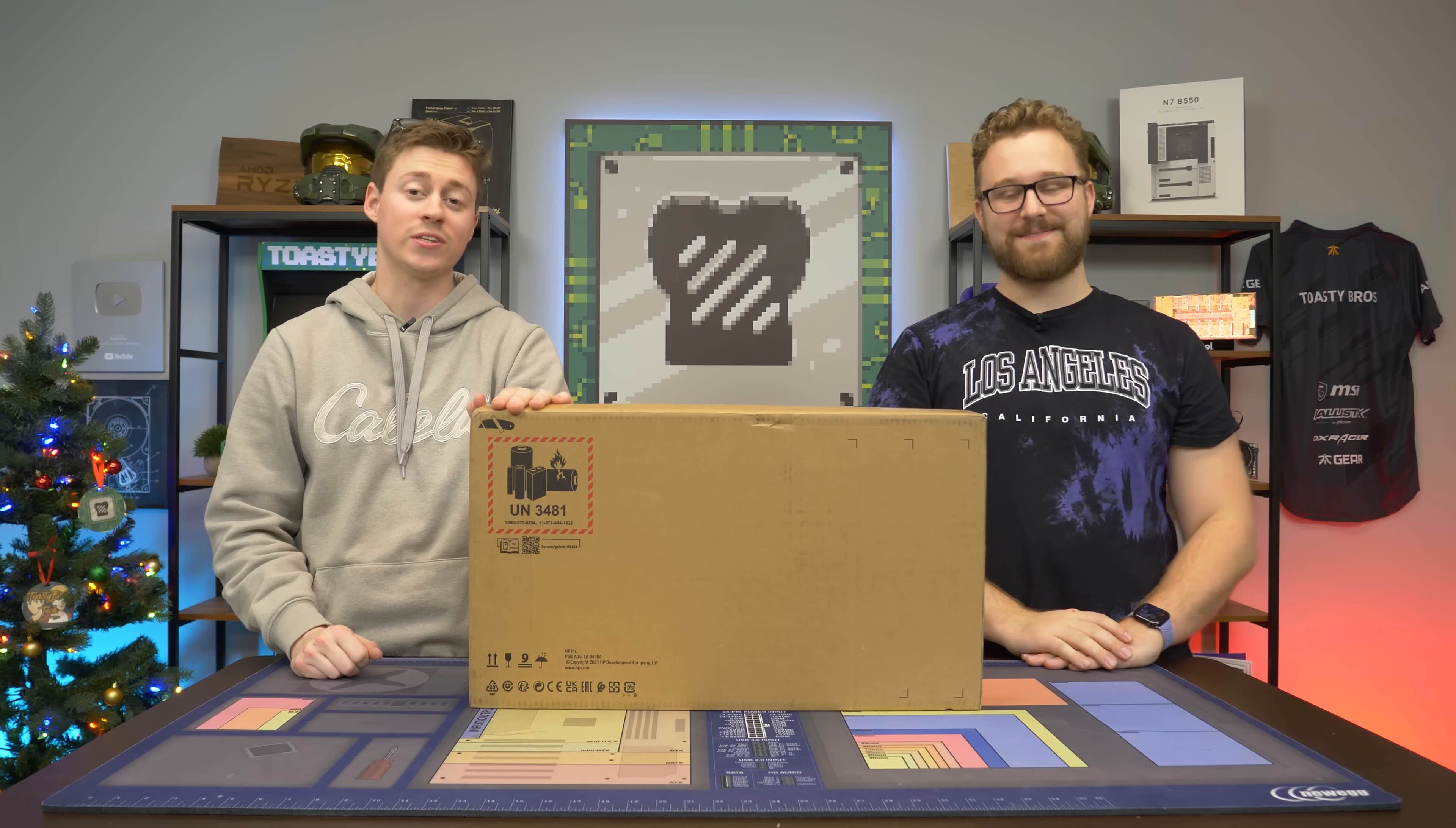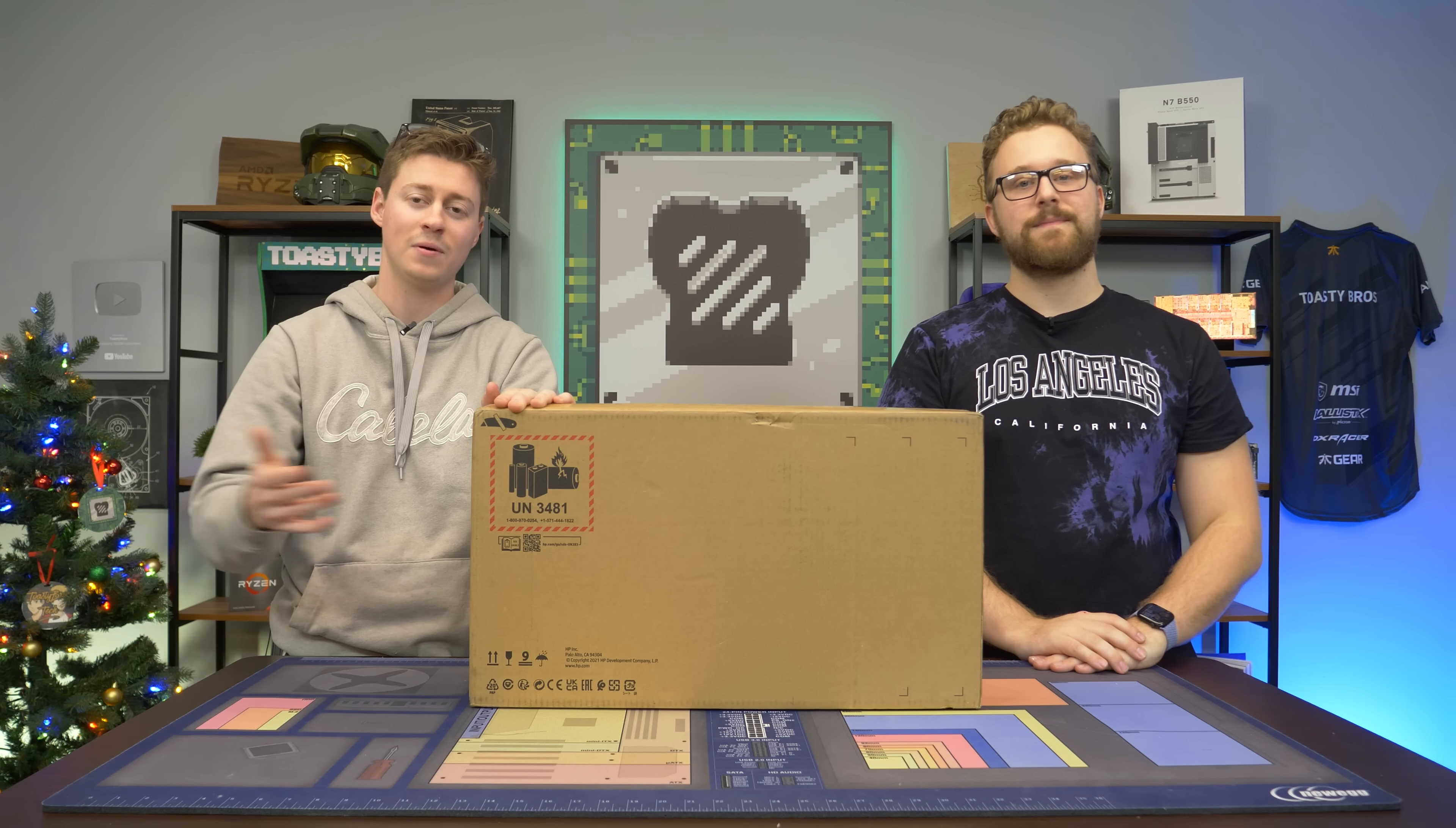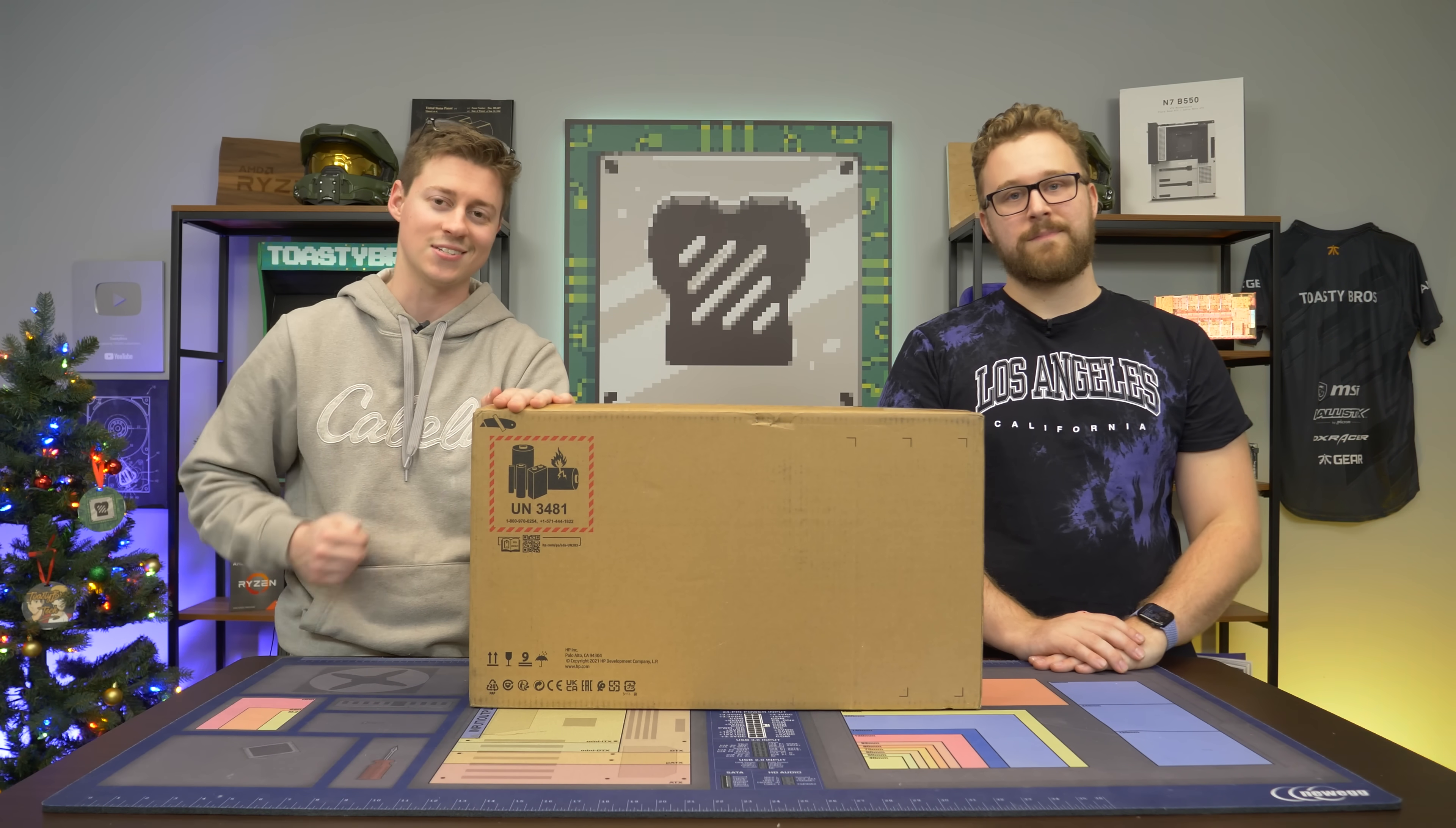Hey, how's it going guys? Jack and Matty with the Toasty Bros, and today we're checking out a $700 HP Victus laptop. This is a whole new lineup from HP, and we absolutely love them so far. Let's see if that stays the same.